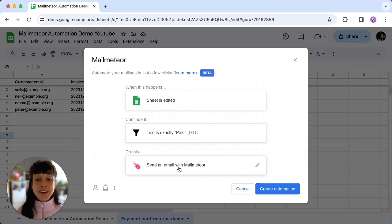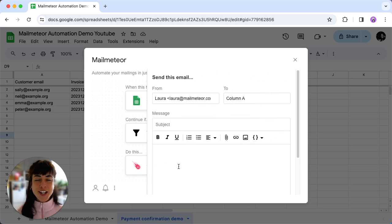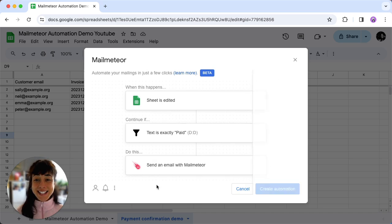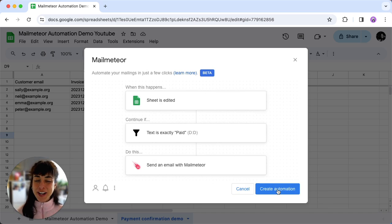Next click on send an email with MailMeteor to personalize your email setup. Click save and there you have it, create the automation.